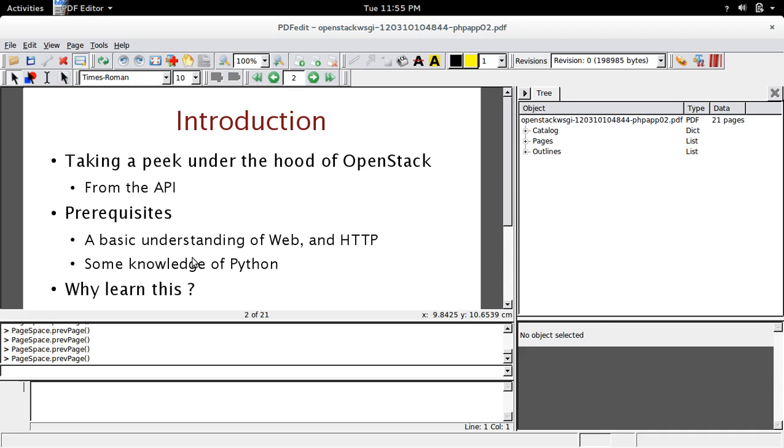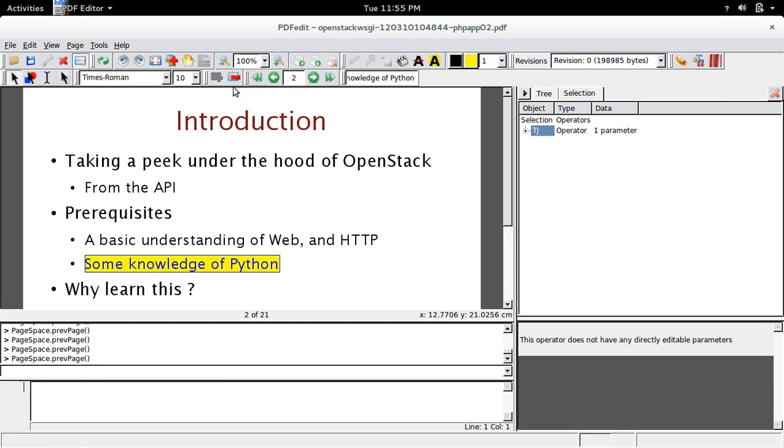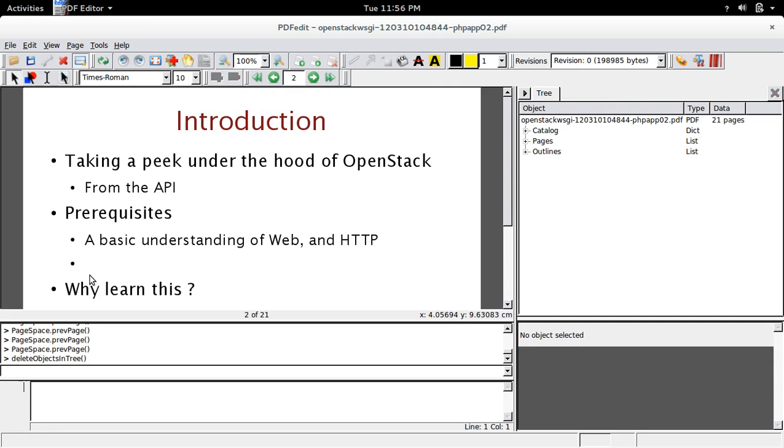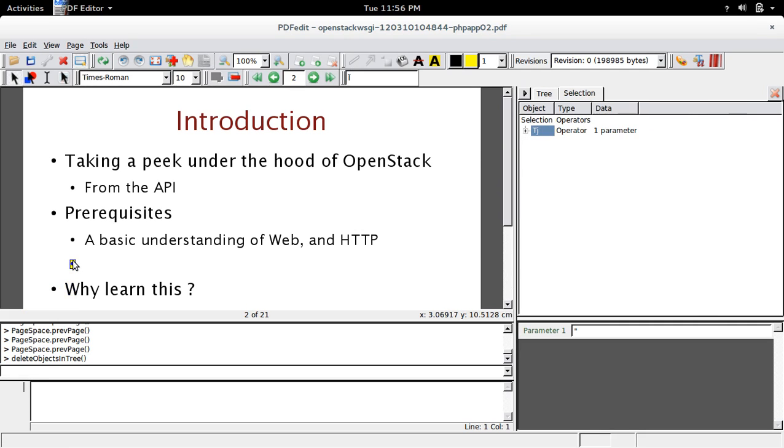So if you want to delete one line, select the line. Then here you can see the delete object button. Click on that. So that way you can delete that. So if you want to delete this one, click on that, then do the same, delete.